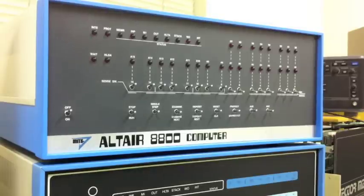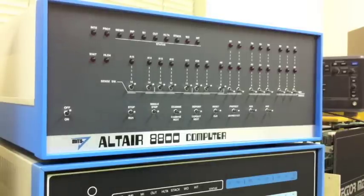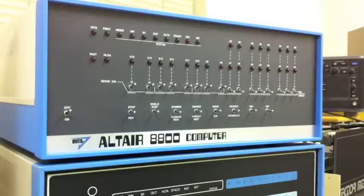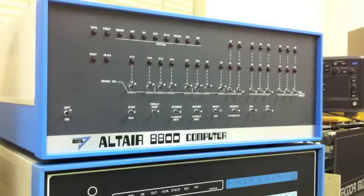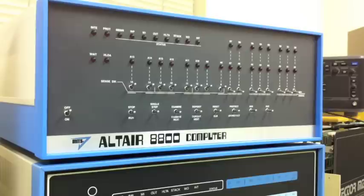In this video we're going to run CP/M on the Altair 8800 computer. We're going to take a look at what the programming environment was like under CP/M and also what kind of execution environment the program itself saw while running under CP/M.